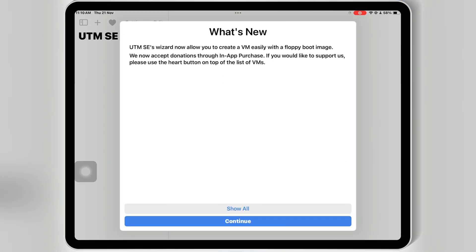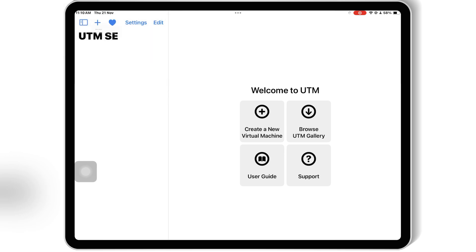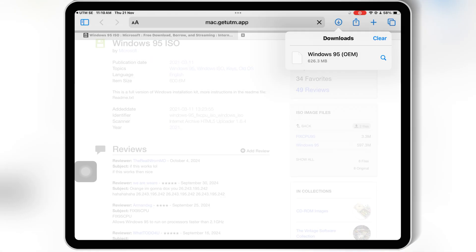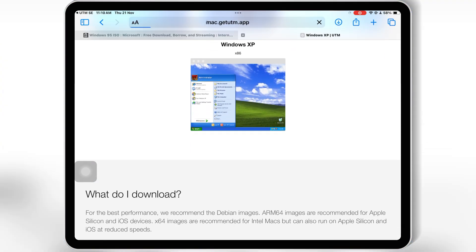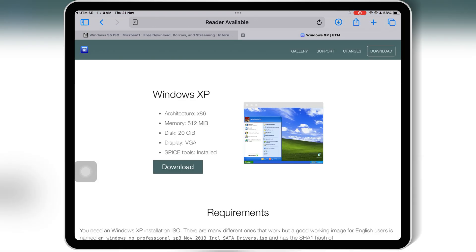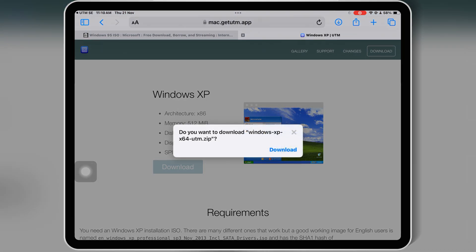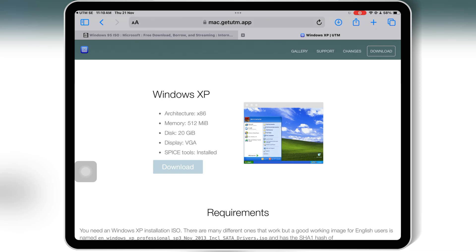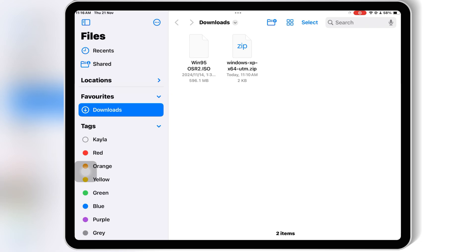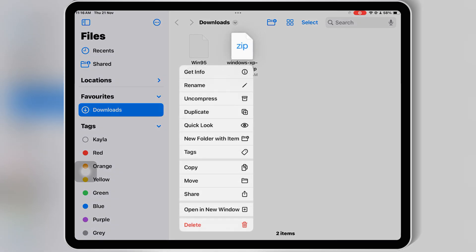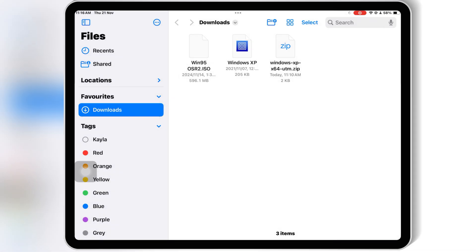Now open the UTMSE app and hit on Browse UTM Gallery. Then scroll down and hit on Windows XP, then hit Download, and then hit Download again to download the Windows XP UTM zip file. Open your Downloads, hit on the Windows XP UTM zip file, and then hit Uncompress. You will then have a new Windows XP UTM file.